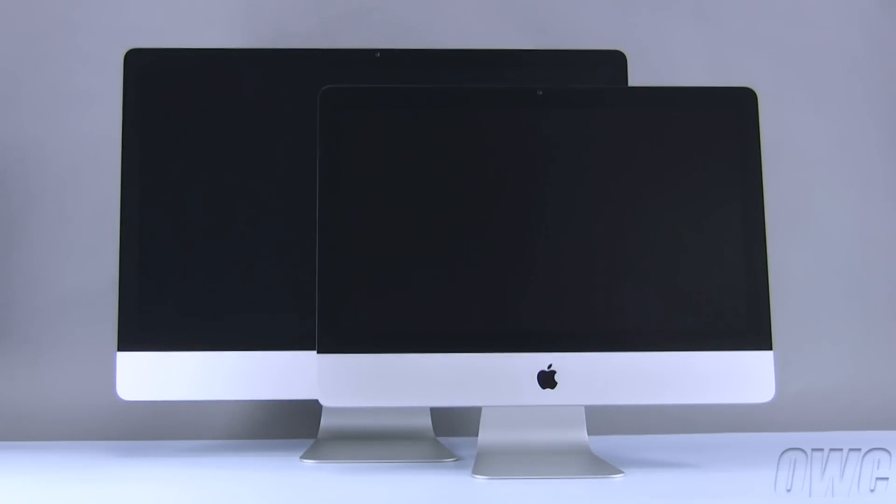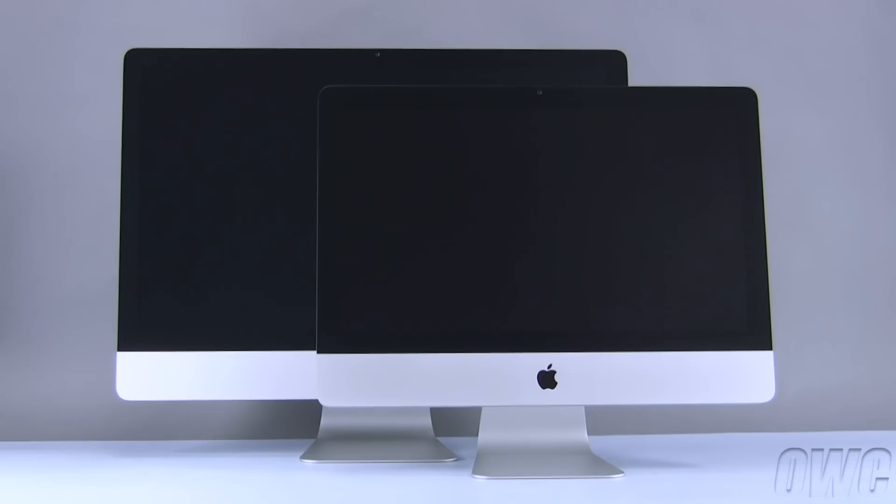Hello and welcome to the OWC instructional series of videos. In this installment, we'll show you how to upgrade or replace the memory in a mid-2010 iMac. Although we'll be performing this upgrade on a 21.5-inch iMac, the procedure is identical for the 27-inch model.